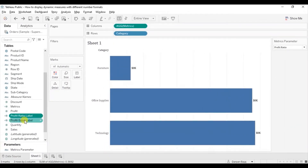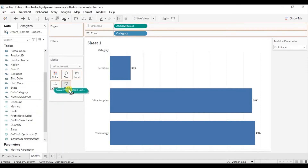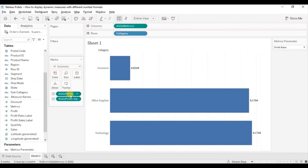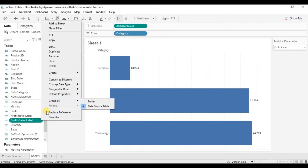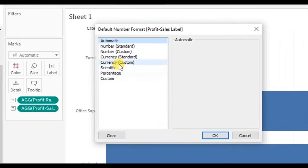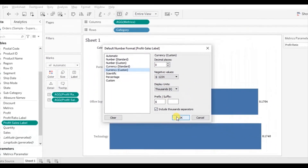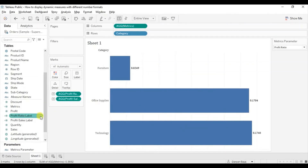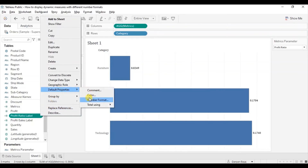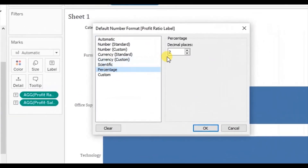Now drag both the label fields we created to the label marks card under the mark section. Let's change the default format of the Profit Sales Label by going to the drop down, selecting default properties, then number format. We want profit and sales displayed in terms of dollars, so let's add the dollar sign as prefix, no decimal places, and display units in thousands. Click OK. For the Profit Ratio Label, go to drop down, default properties, number format, select percentage, and we want to see one decimal place. Click OK.